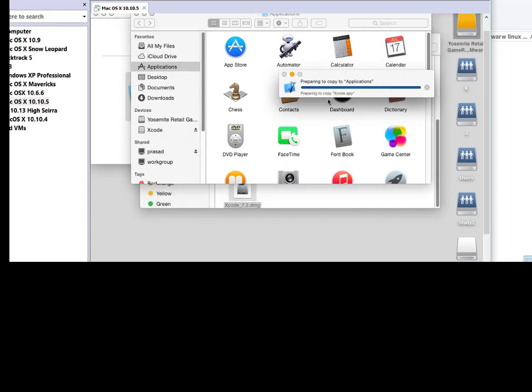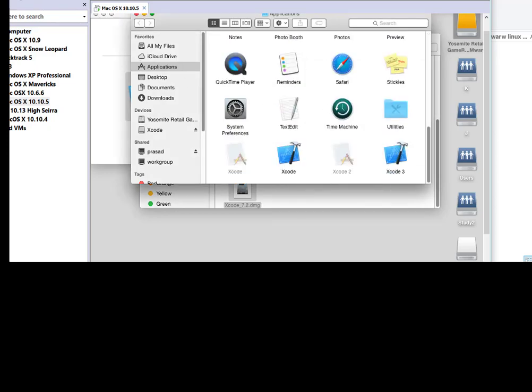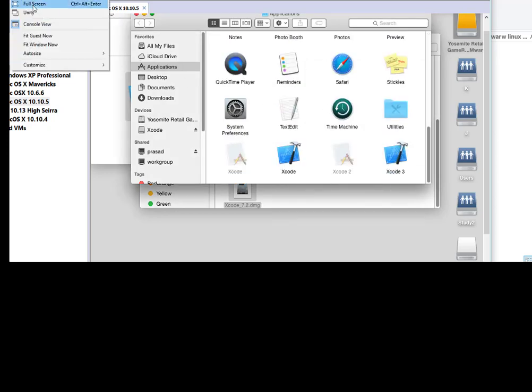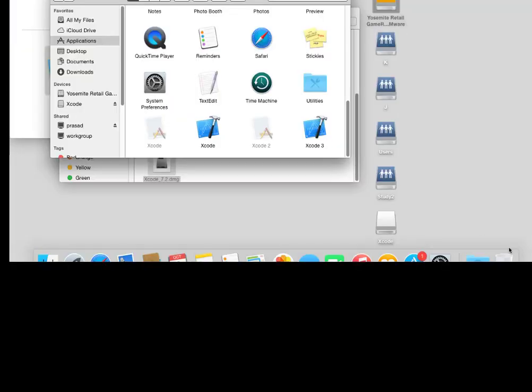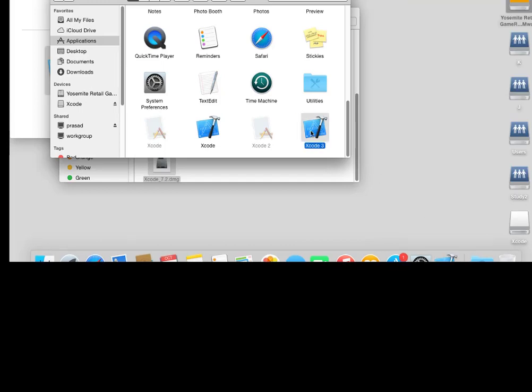I have already set up Xcode in advance one, so I just canceling that installation. And let me open Xcode which is installed on my system.